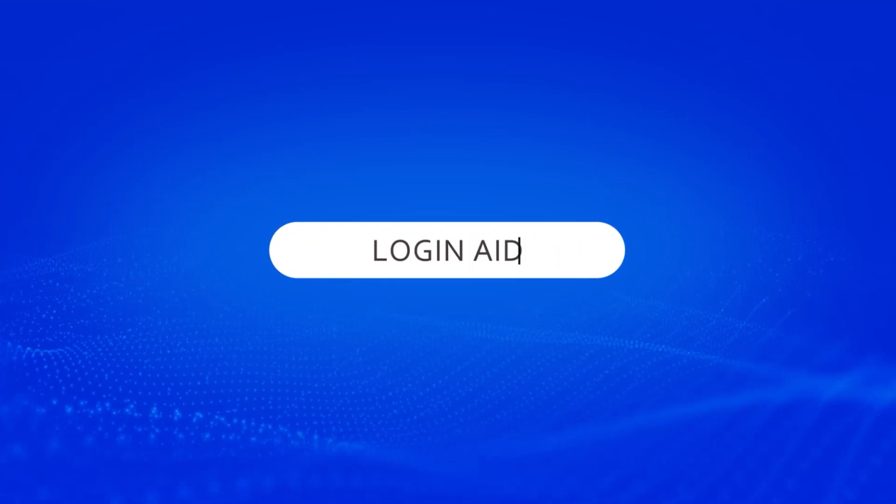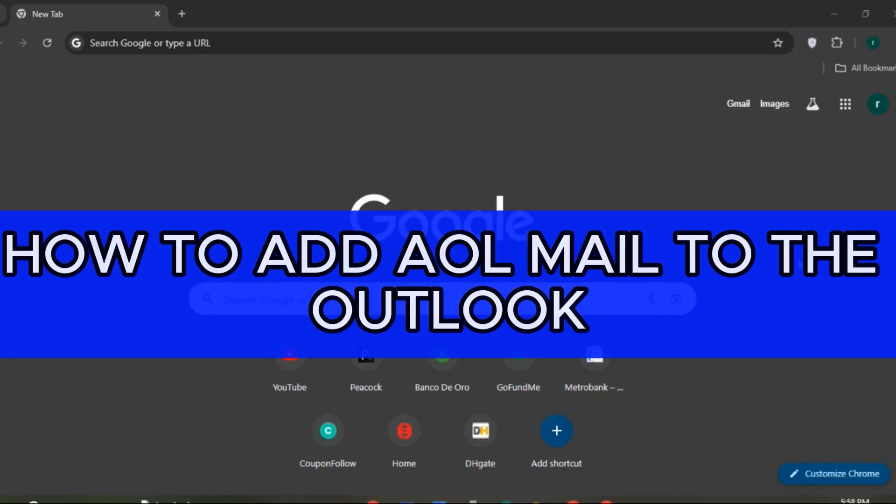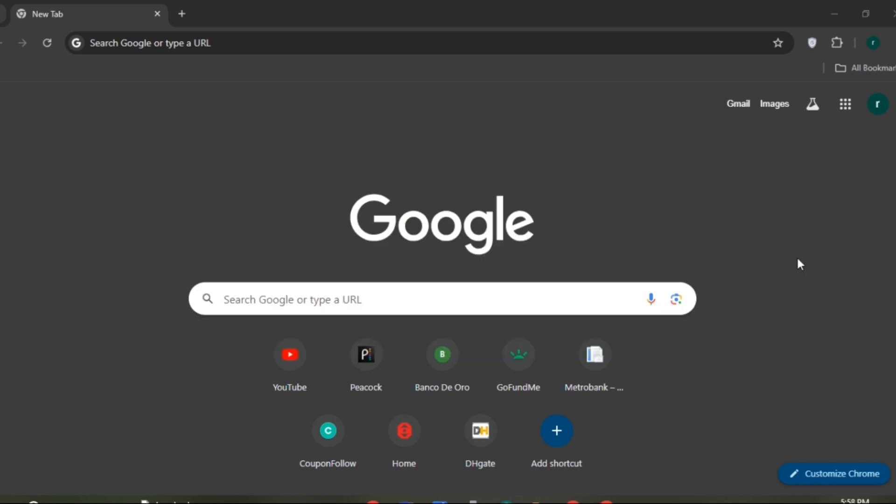Hello everyone, welcome to our channel Login Aid. In this video, I will guide you on how to add AOL mail to Outlook. So if you also want to add AOL mail to Outlook, this video is just for you. Follow the simple steps and you'll be able to do it.